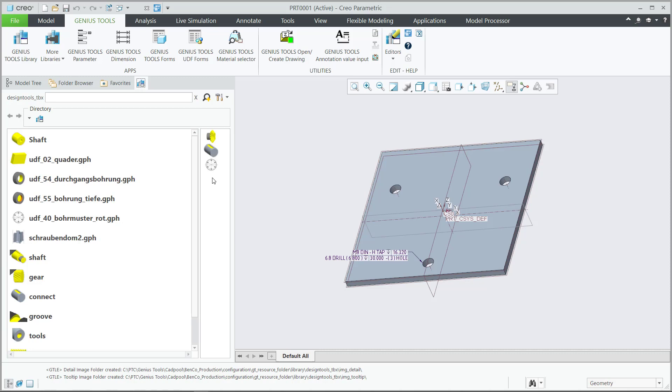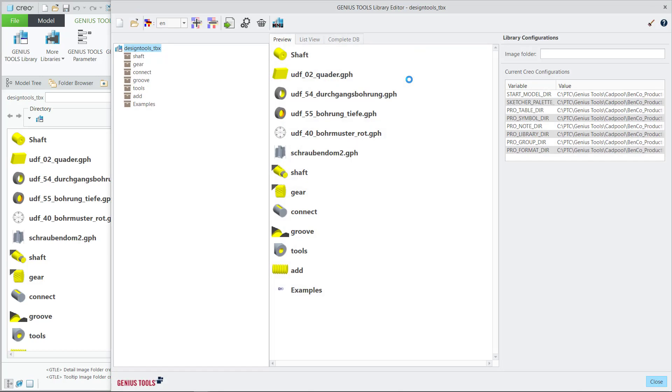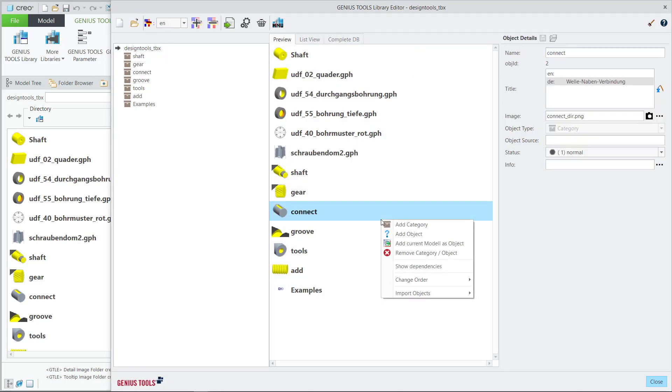Adding parts, sketches, UDFs to the library is as easy as getting into the library editor. Right-clicking, saying add an object, or even add the current model as the object.